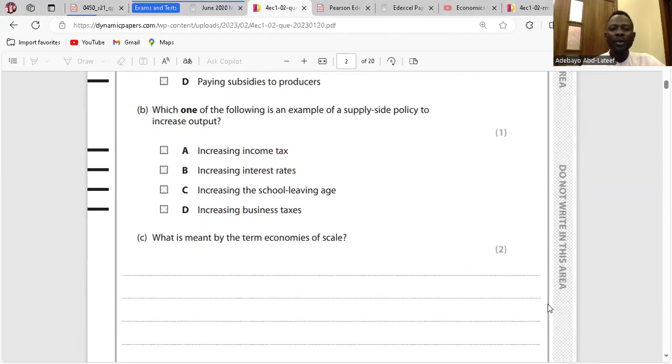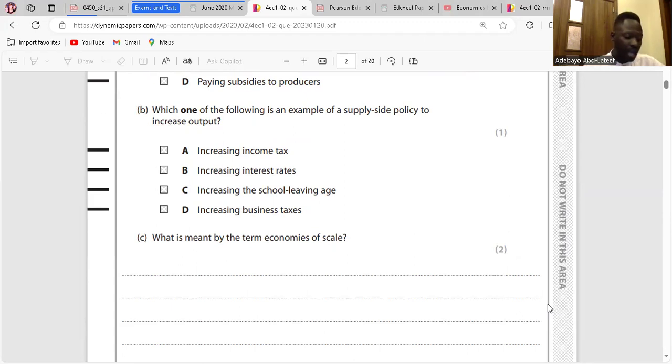Question B: Which one of the following is an example of a supply-side policy to increase output? Increasing income tax — when you increase income tax, that's fiscal policy, it's not supply-side policy.